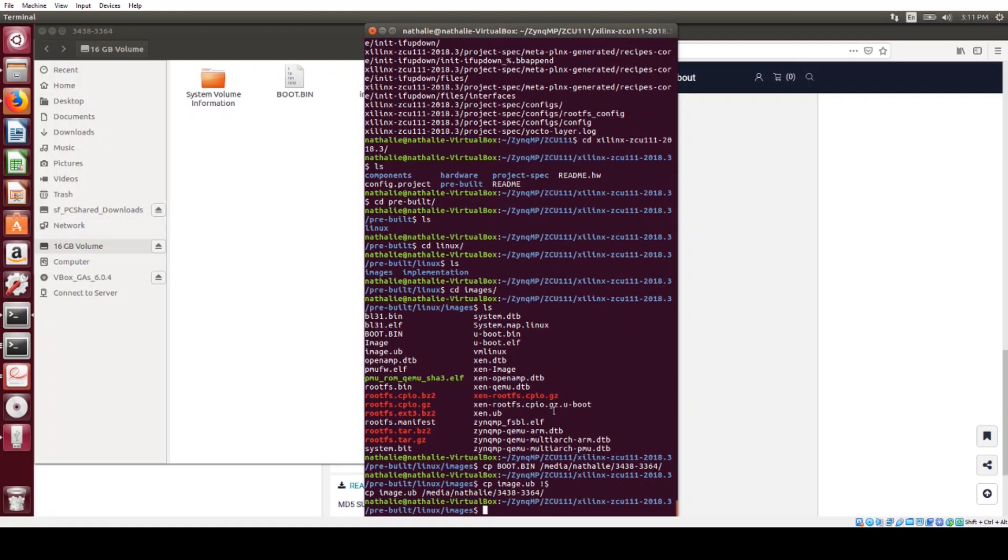Okay, so that's copied over now, and then I'm going to eject the SD card.